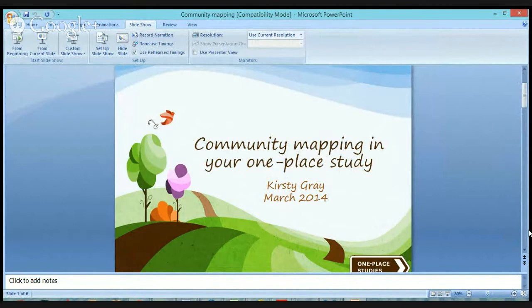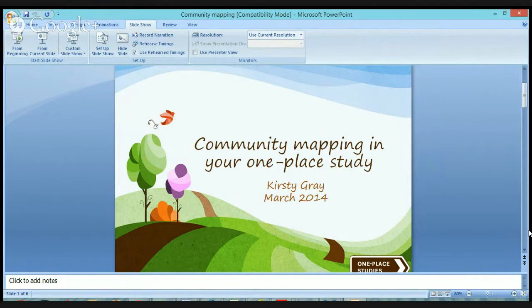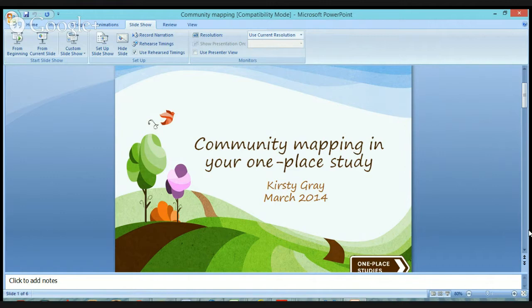This evening's hangout is about community mapping in your one-place study. Maps have a wide range of applications across lots of different aspects of one-place studies, from aids in locating particular individuals or places within a community, to presenting data, investigations and results. Mapping is really an essential tool to create an image or impression of your place at a particular point in time, or if you want to make a comparison perhaps over the centuries.